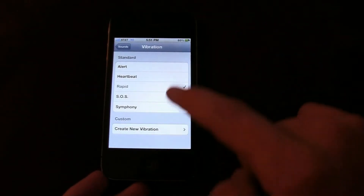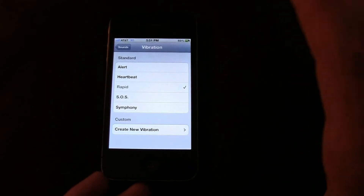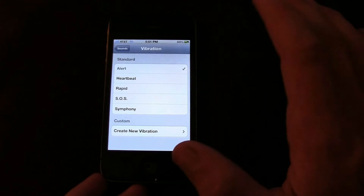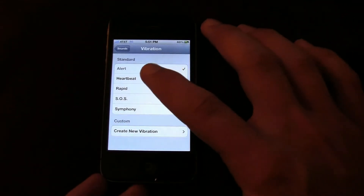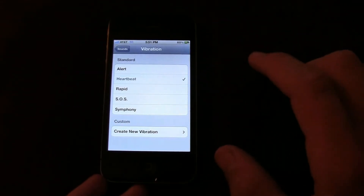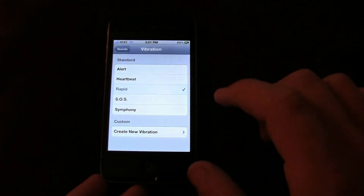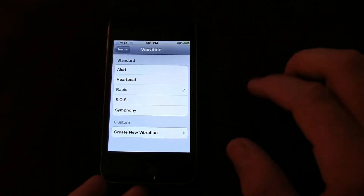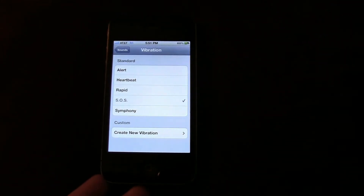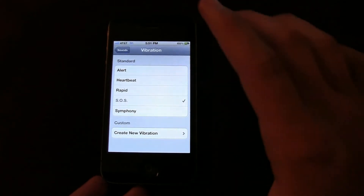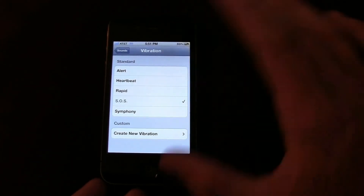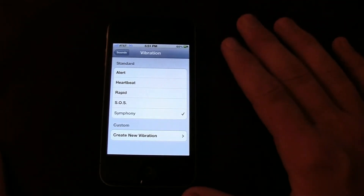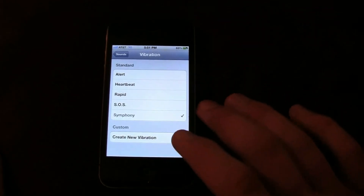Press on that and here you can change your pre-made standard vibration settings. There's Alert, which you're used to, which just keeps going off. Then there's Heartbeat, which goes rapid — it goes boop boop boop boop boop boop boop boop. SOS, which does it in some special tone. And Symphony, which just does basic crazy random symphony ones.